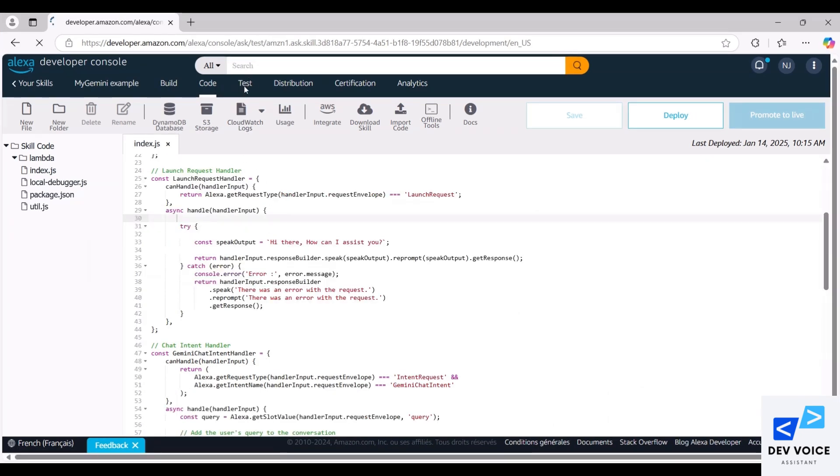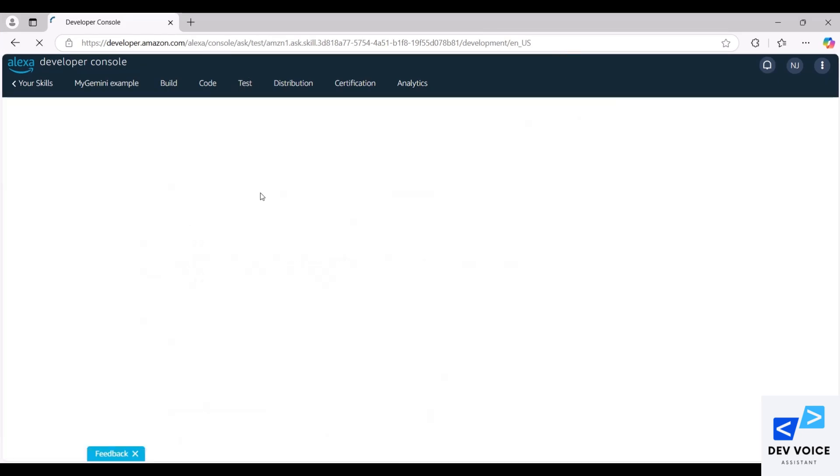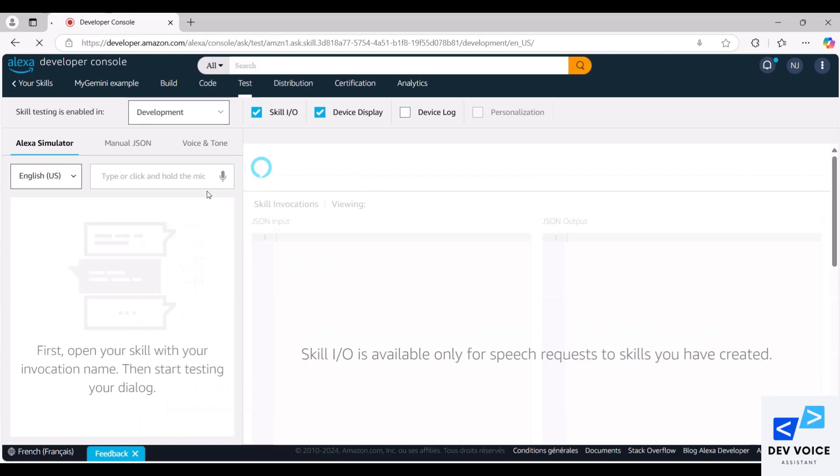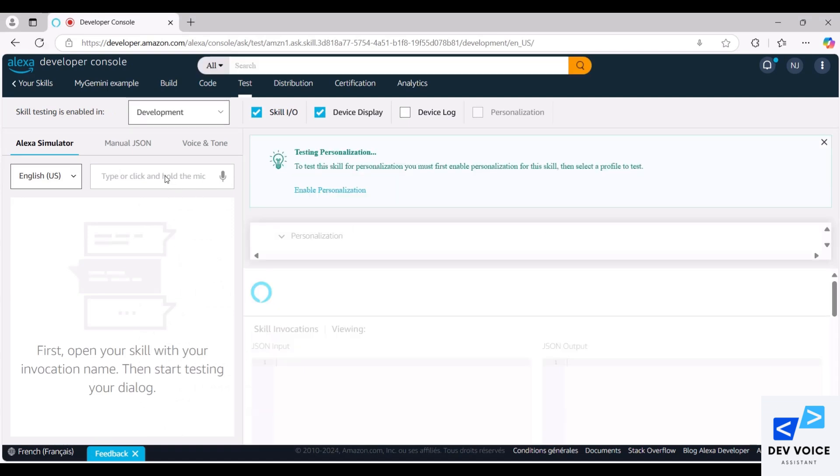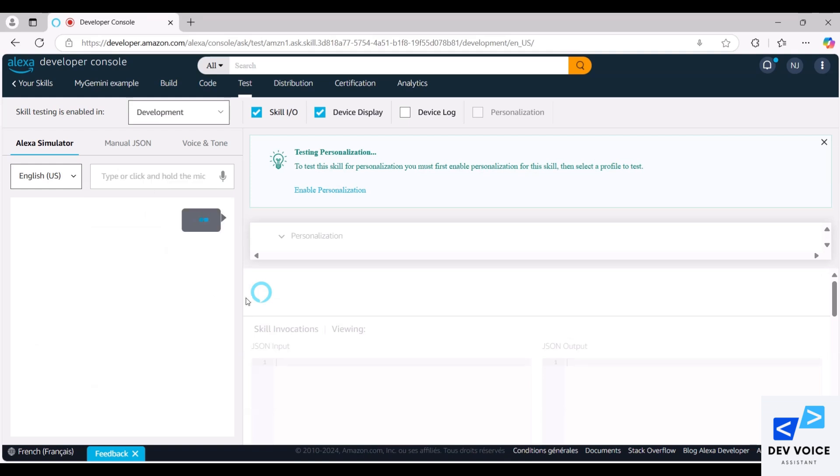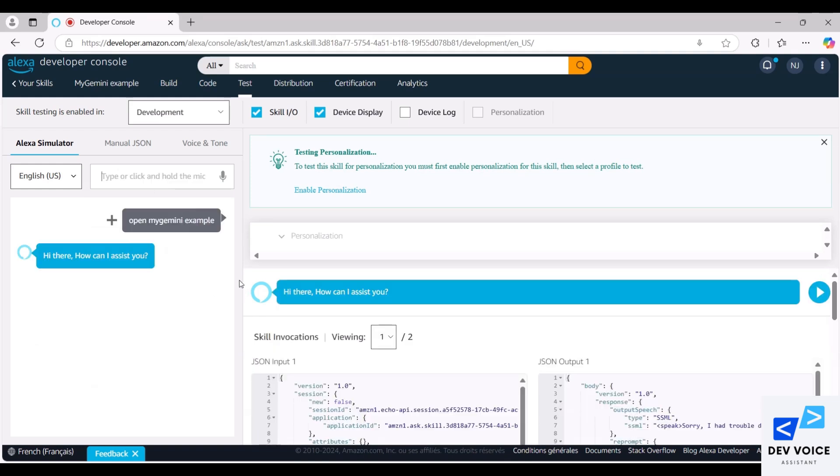The final step is to test the deployment. To invoke the skill, simply say open my Gemini example. Hi there, how can I assist you? Then we ask Gemini to tell us about itself.